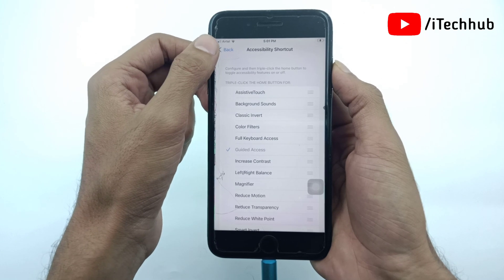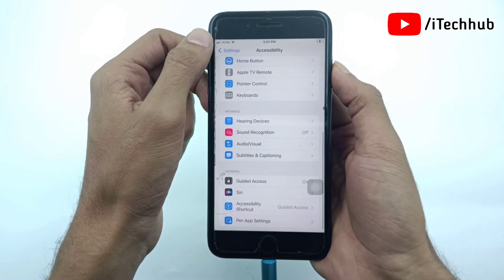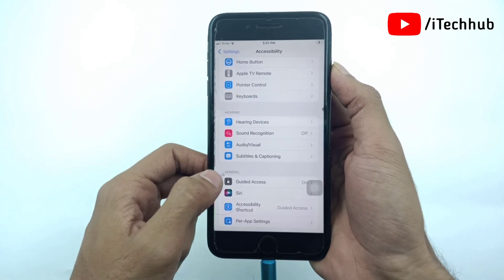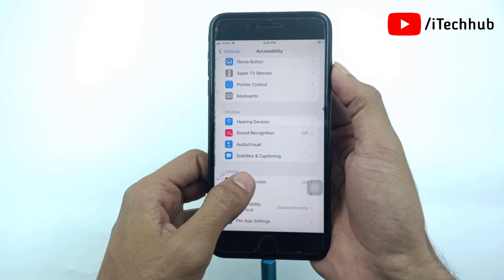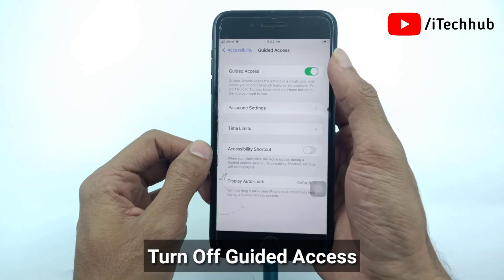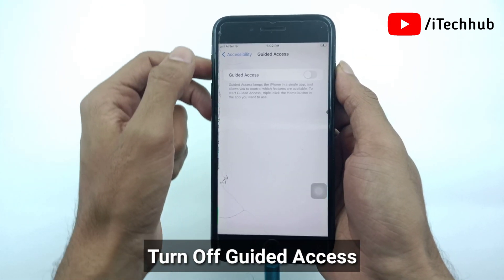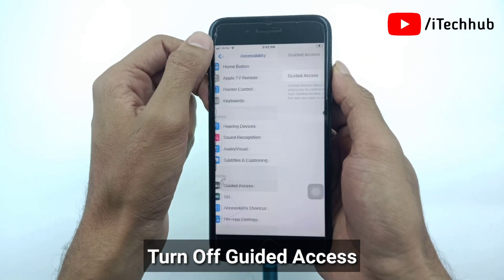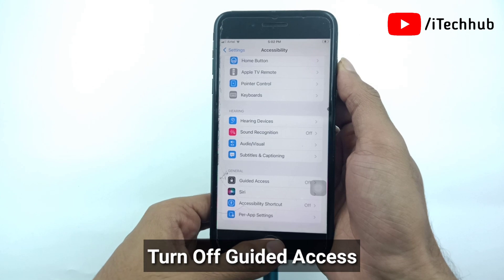After all those settings are done, go back to Accessibility and you will see the Guided Access option. If Guided Access is turned on, please make sure to turn off Guided Access on your iPhone and iPad.